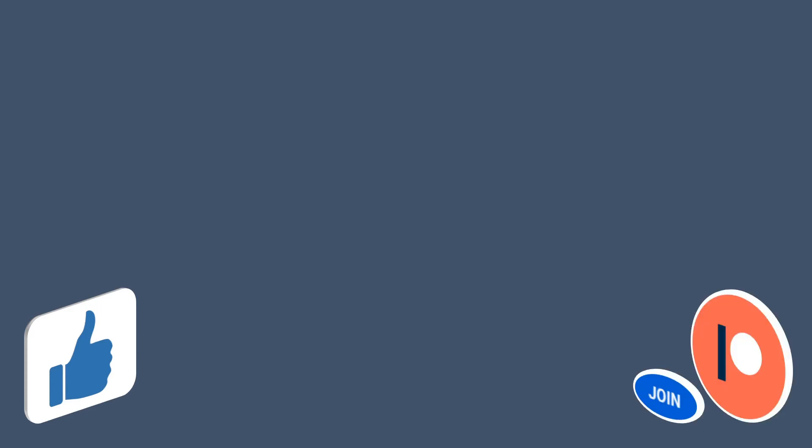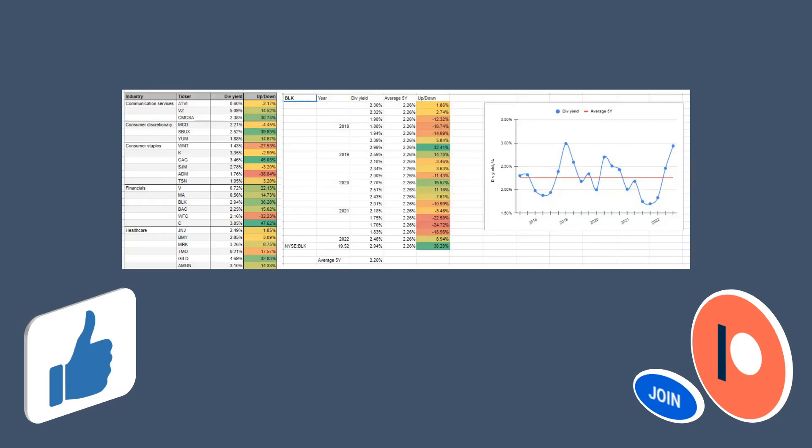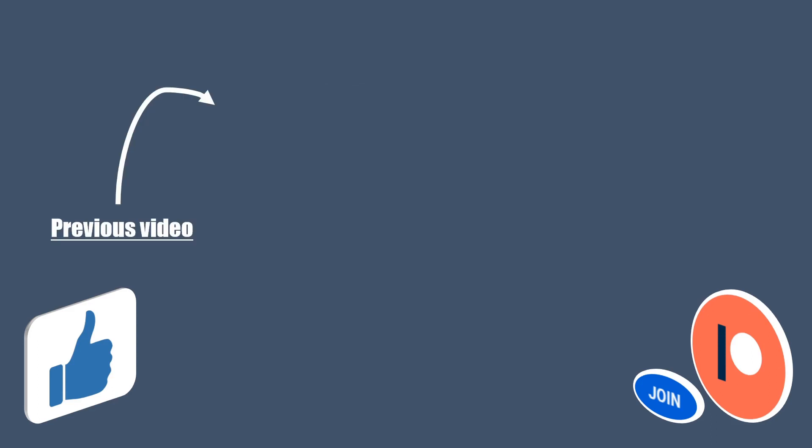If you are by any chance interested in getting access to my notes, then consider memberships. By becoming a member you will get access to Discord, where I share all my Google Sheets documents and all the buys and sells exactly when I do them. This could be a great option to track my moves closely. Last week I went through several companies, so if you are interested in any of these then click on a video that is currently on the screen. And that was it from my side, thank you for watching and I will be seeing y'all in the next one.